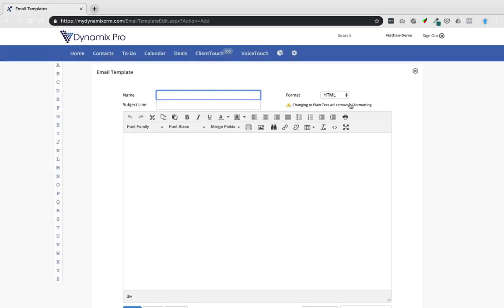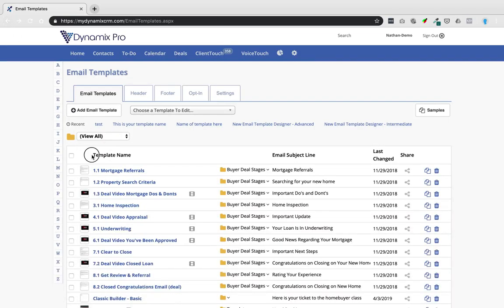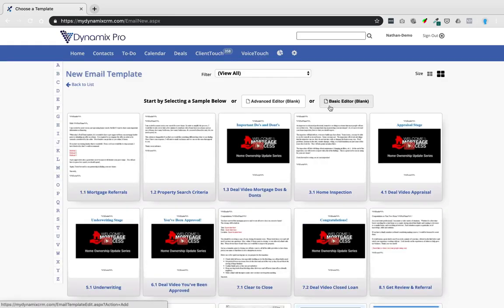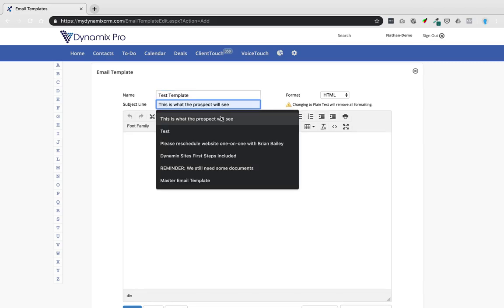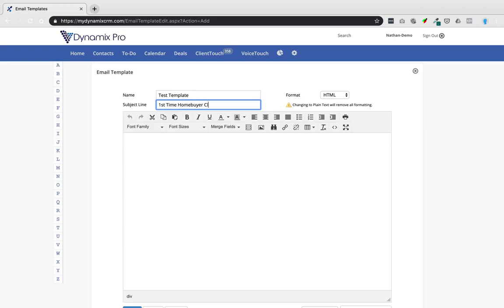If you click on the basic editor, the name field is the internal template name — this is only what you see in your template area. Then there's an email subject line, which is what the prospect will actually see. For example, the subject line could be 'First Time Home Buyer Class This Weekend,' and that's what will appear in their inbox.